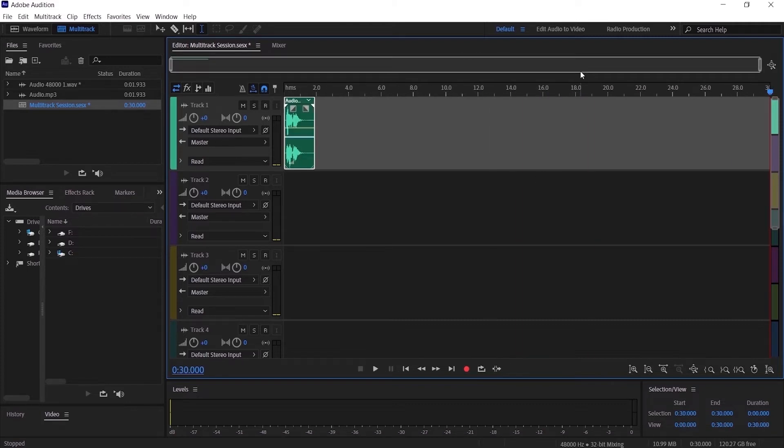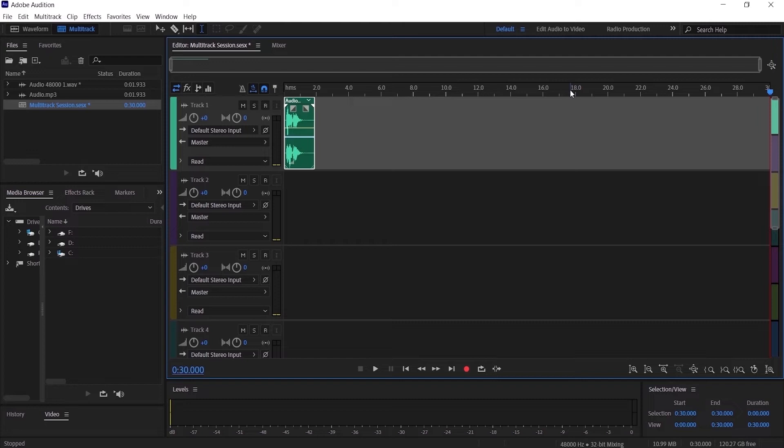That is a default thing inside Adobe Audition multitrack sessions. They have that setting because they don't want you to have more time than what you actually need in the production of your multitrack session.